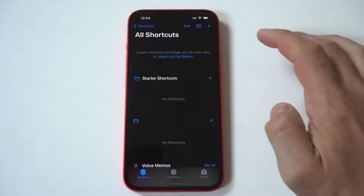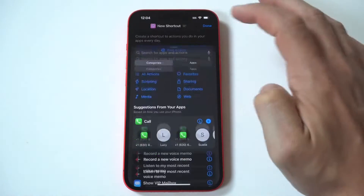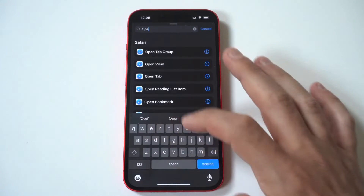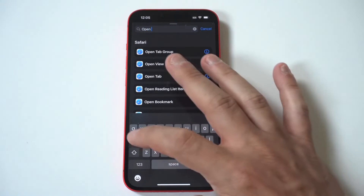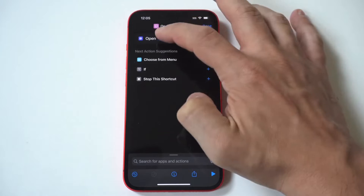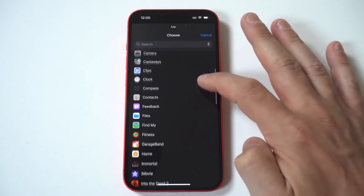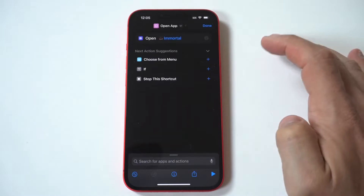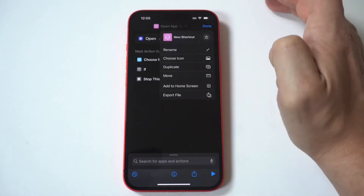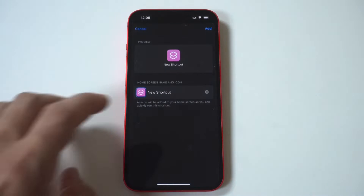When you have the Shortcuts app open, you want to click on the plus icon in the top right-hand corner and then tap Add Action. Next, you want to type 'Open App' and then you need to choose the app you want to use. For this first example, I'm going to go with Diablo Immortal because I love this game. When you choose your app, just click Done.